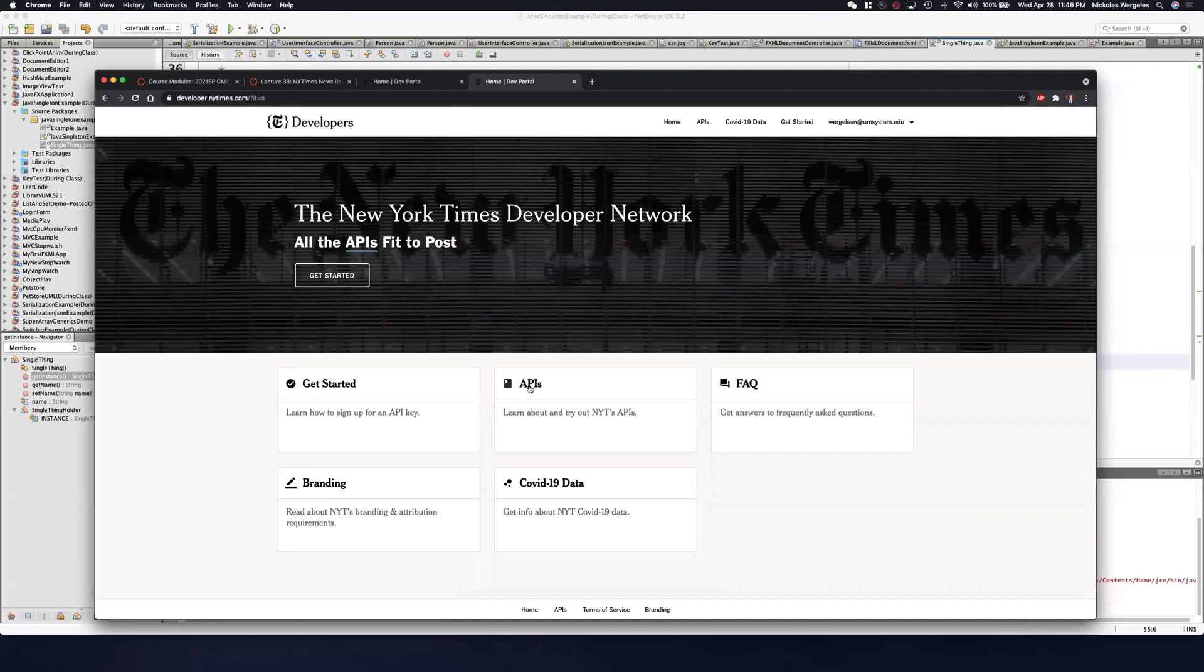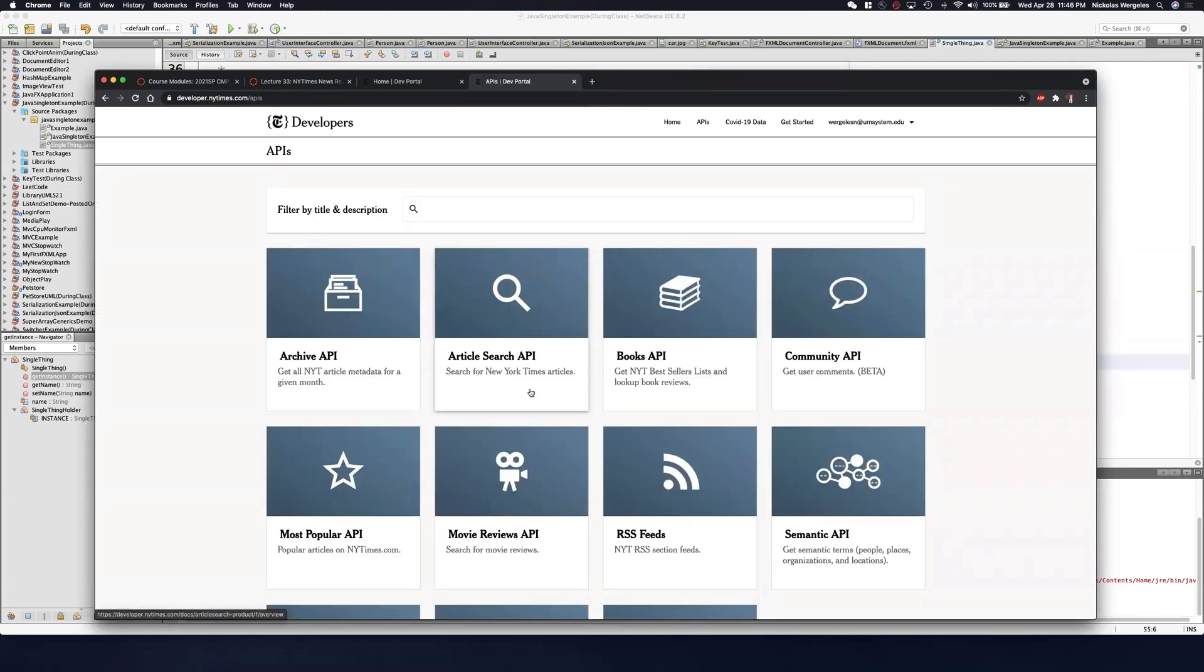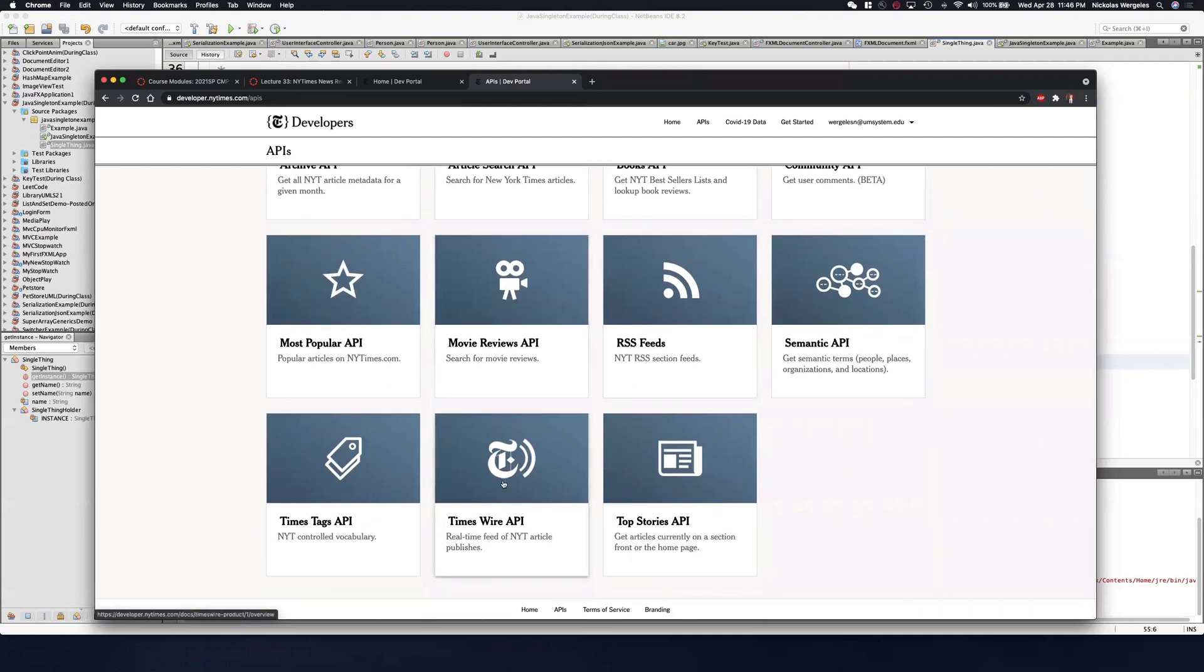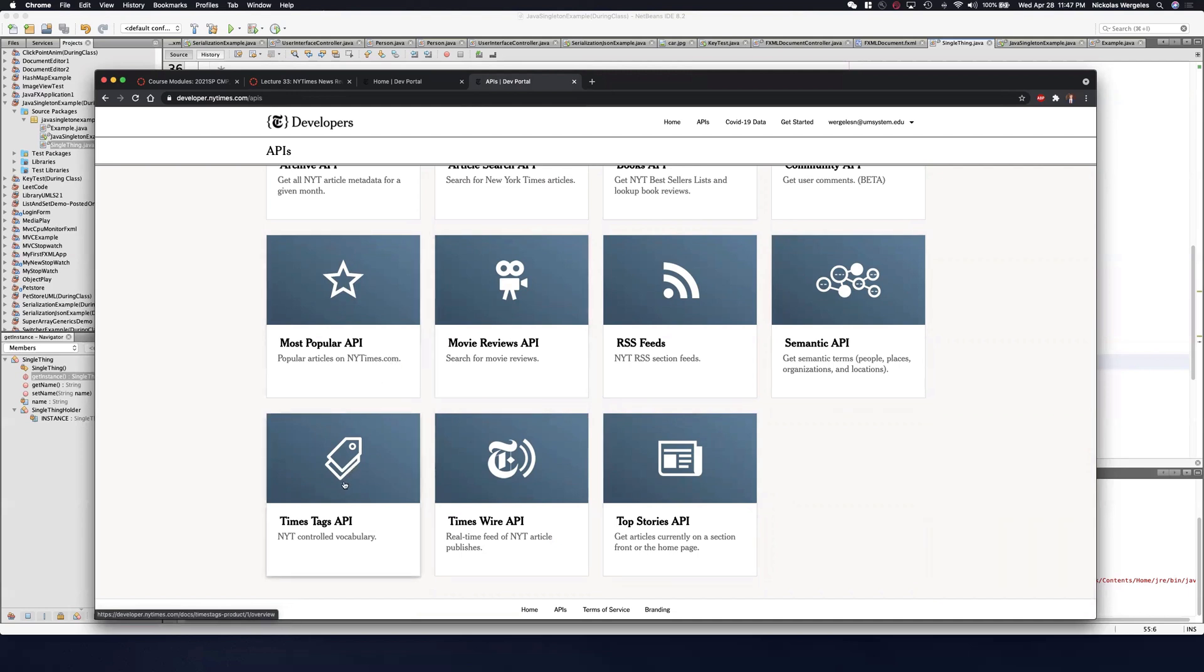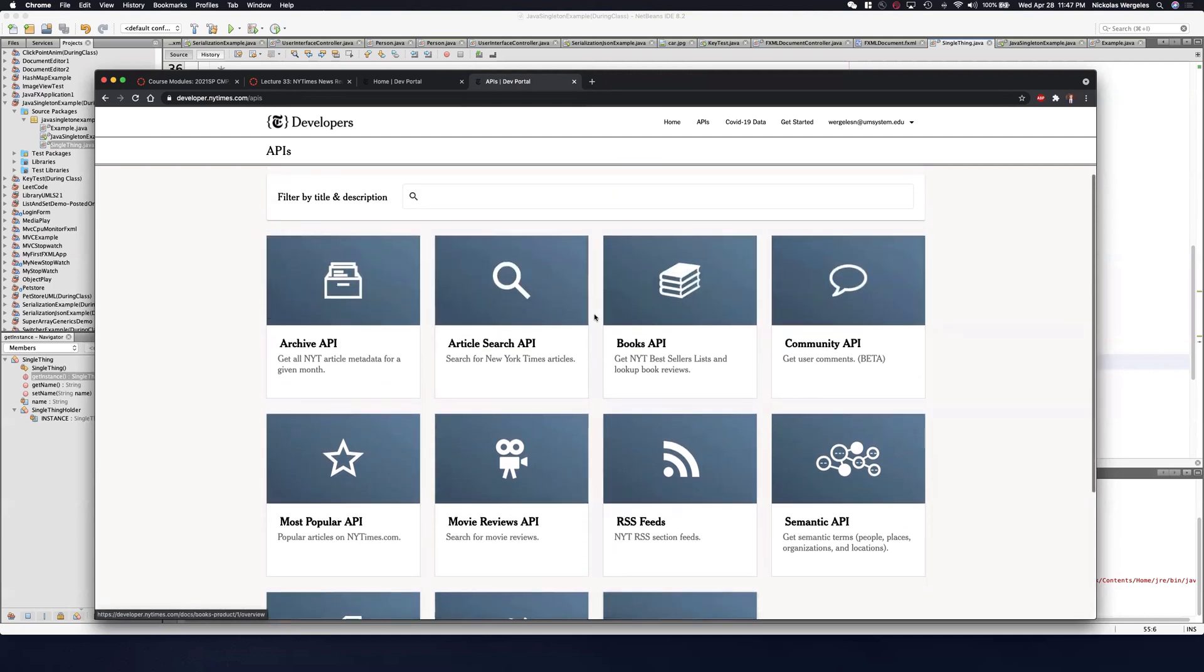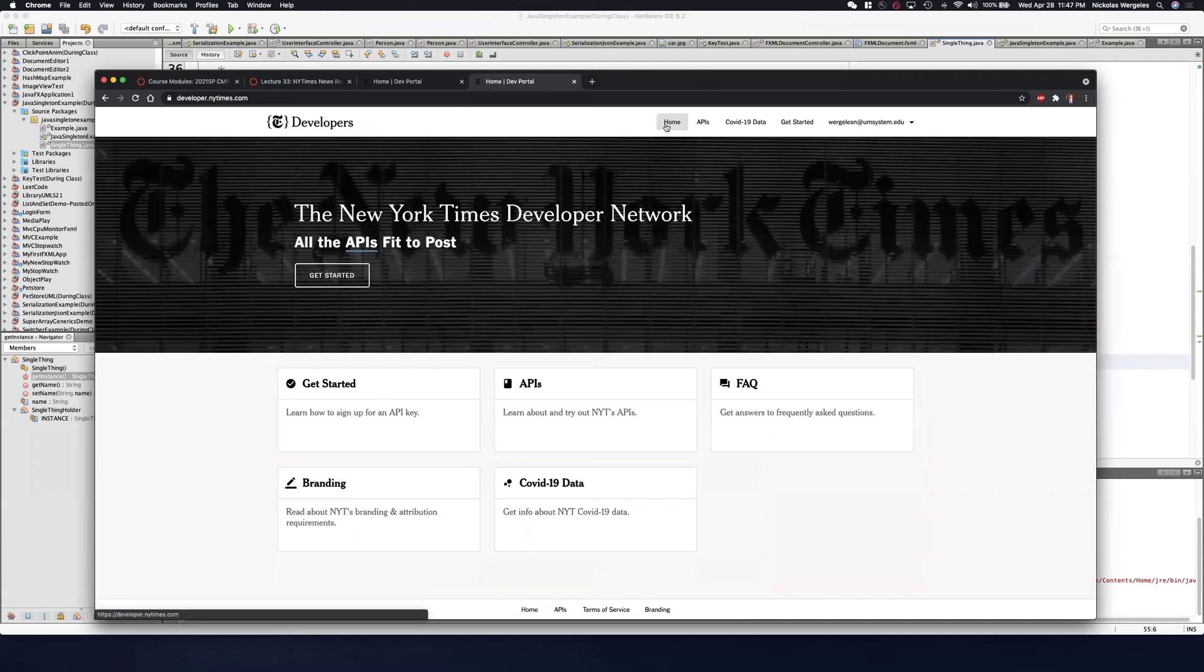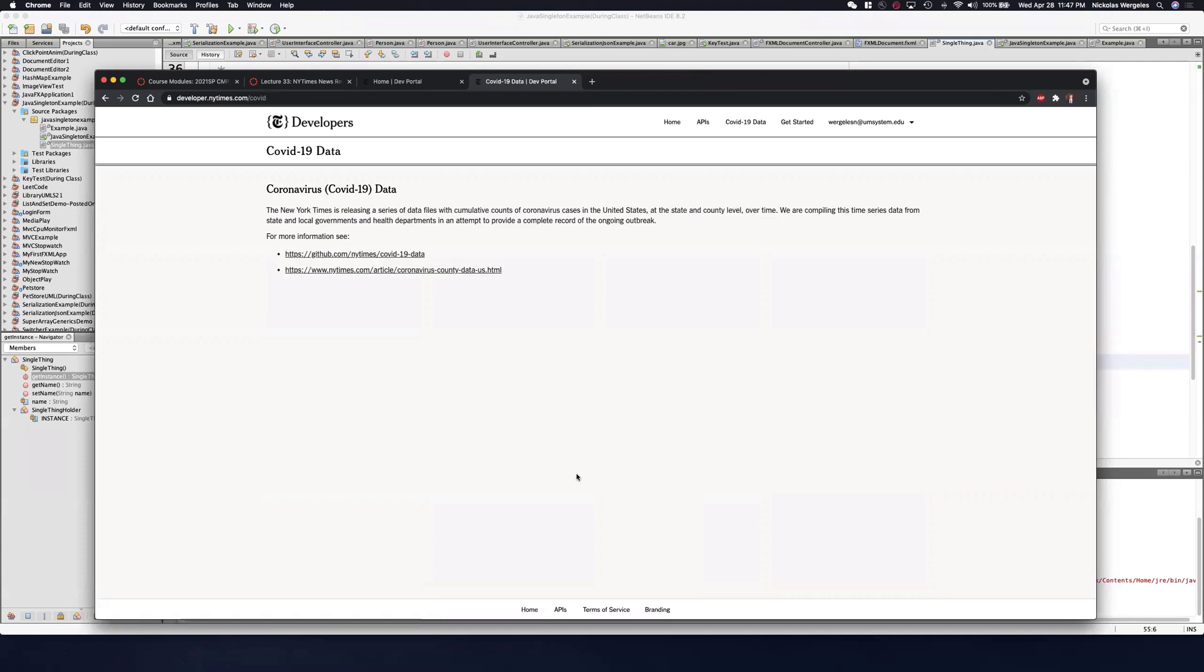First, let's take a look at their APIs. We're going to be using the article search API, but look how many APIs they have. They have a books API. I've seen students use this. They have a movie reviews API. I've seen this being used. They have a bunch of APIs. You can see semantic, most popular, times tags, times wires, top stories. And recently, I saw this on the homepage - they even have COVID-19 data. You may take a look at this. This may be a good thing to use to help you with your final project.